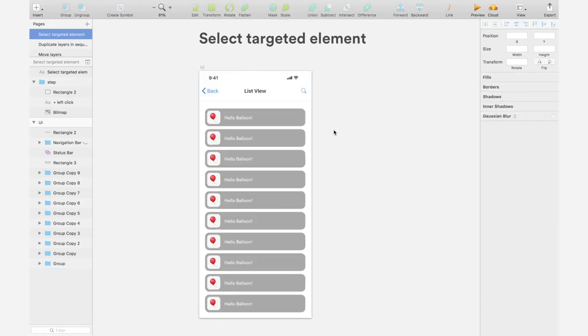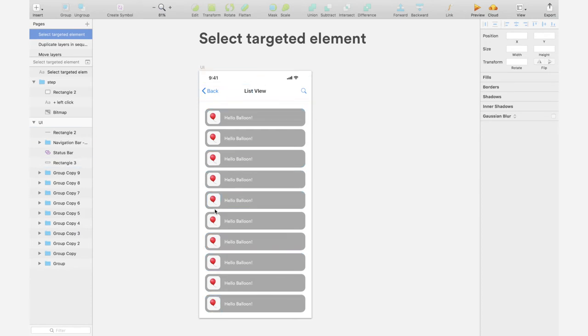Another thing to know is that I can hold the command key and run my cursor over any UI elements. And then you will see some blue bounding box showing up.